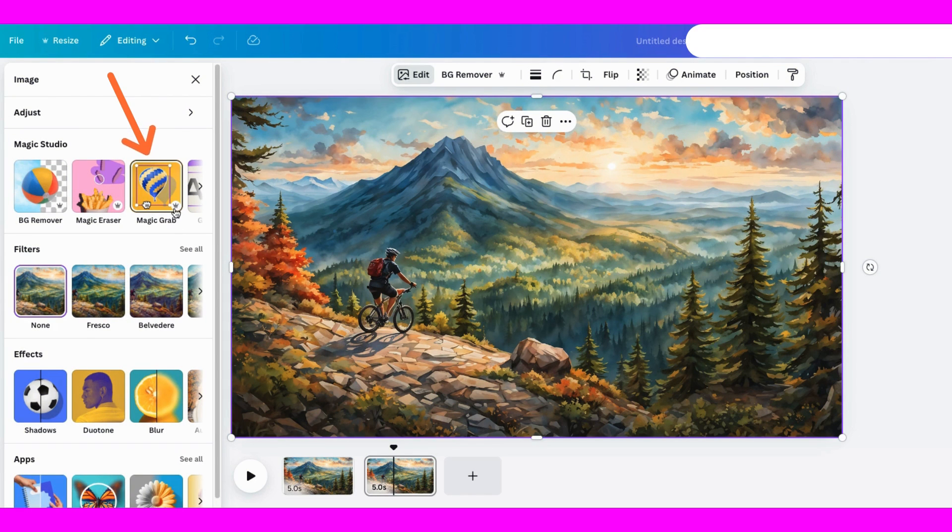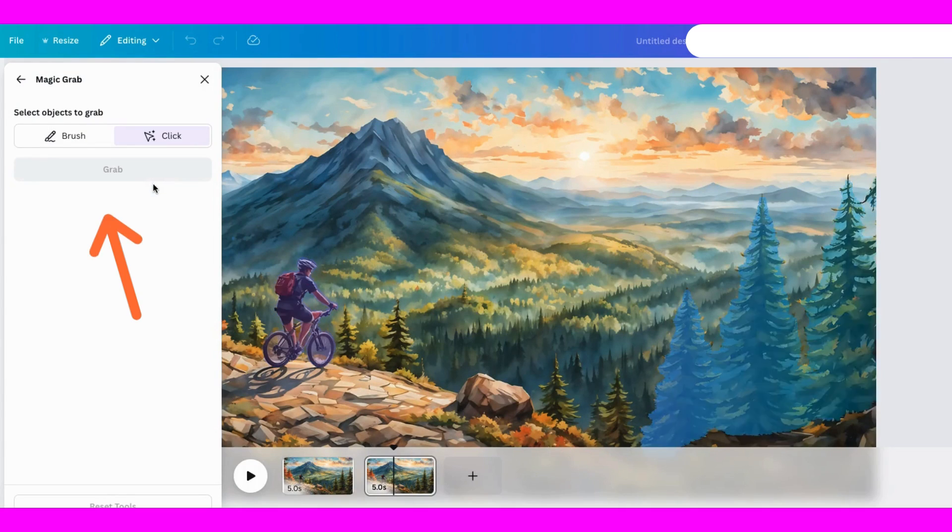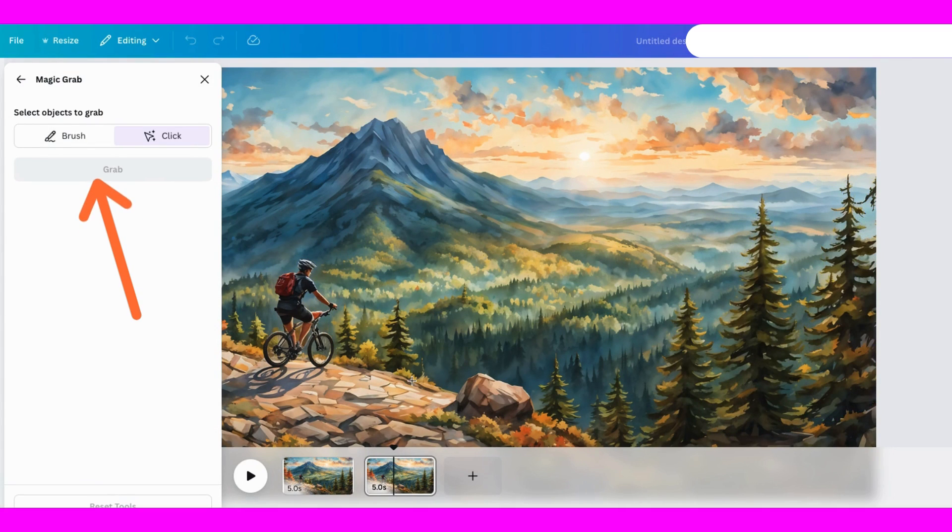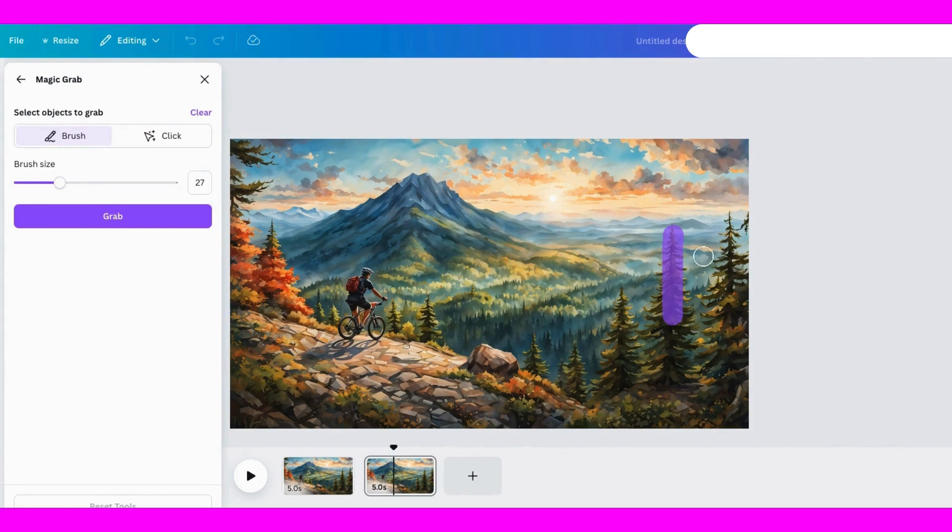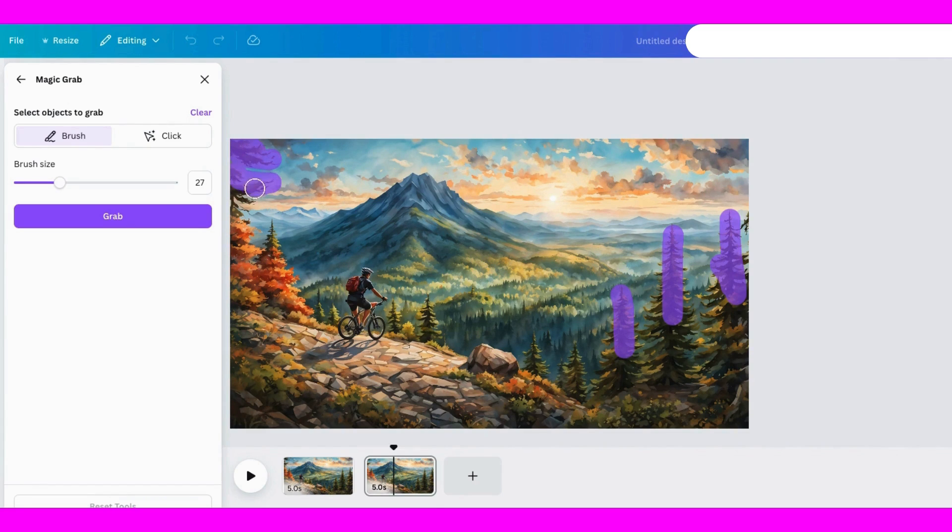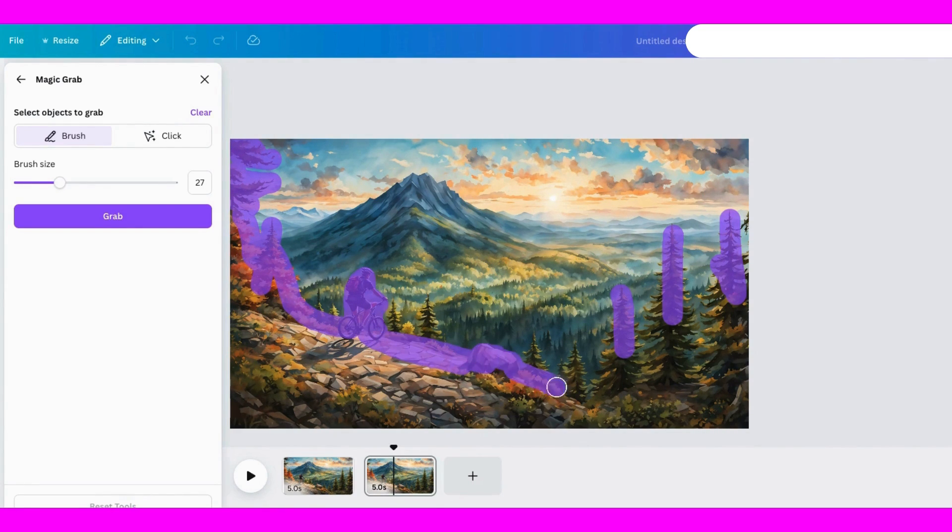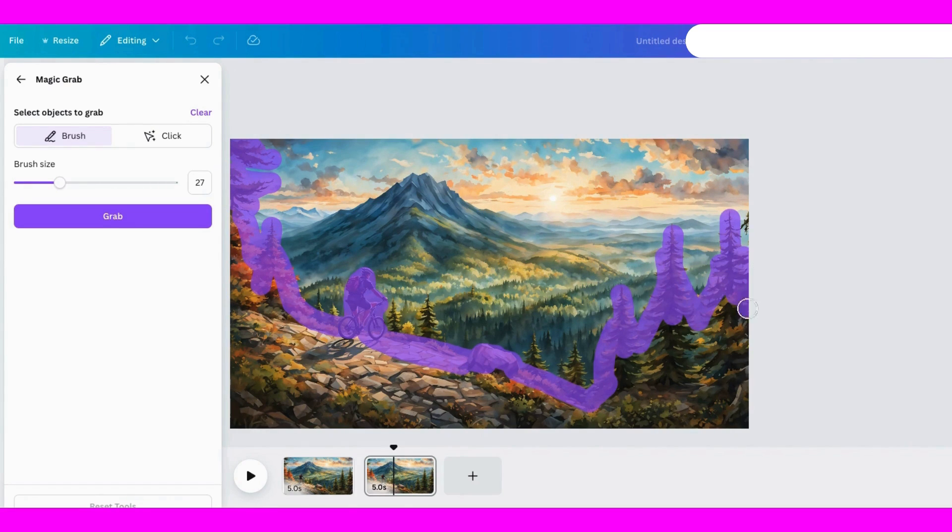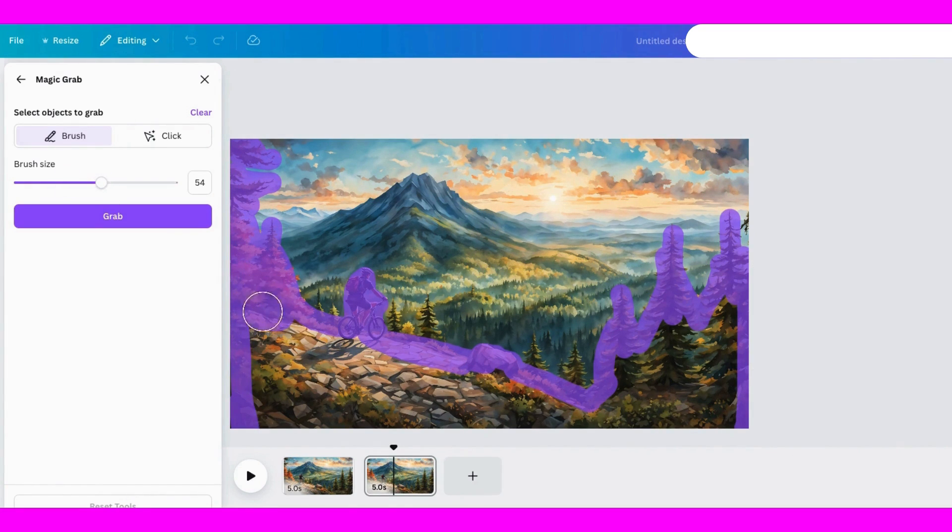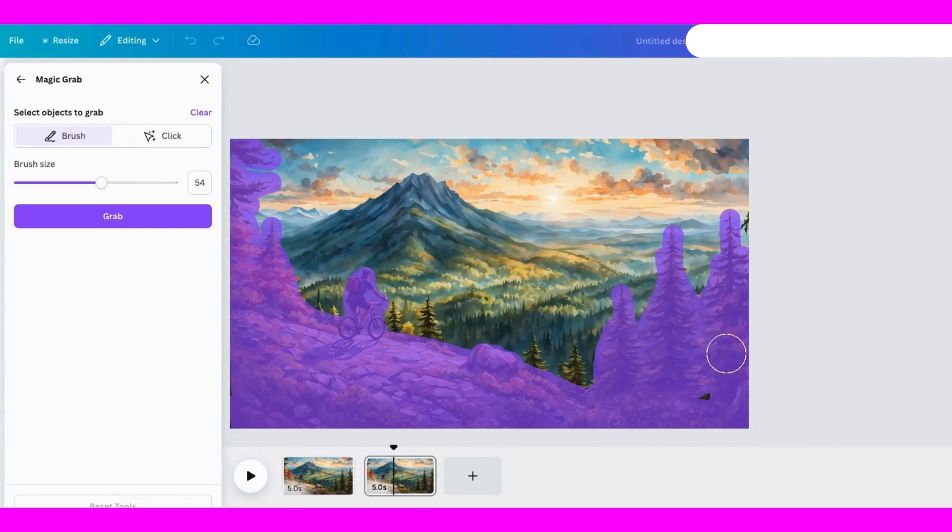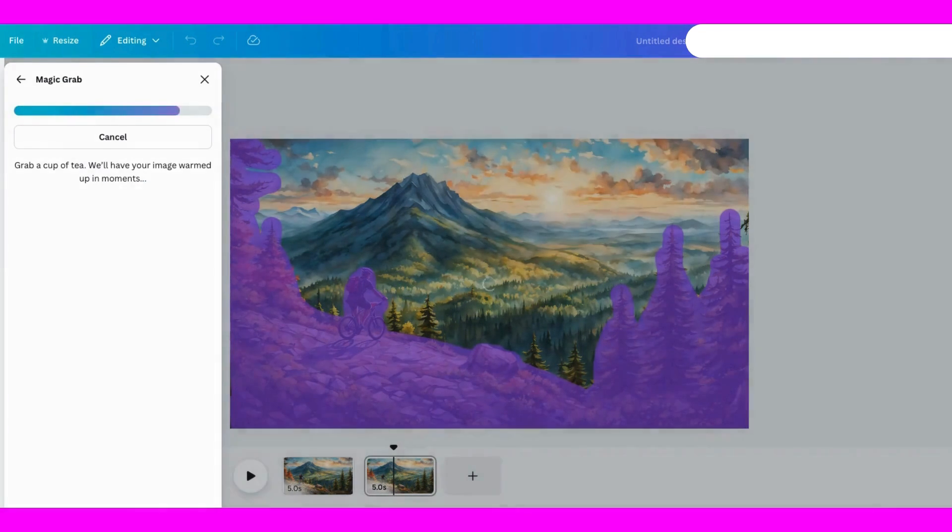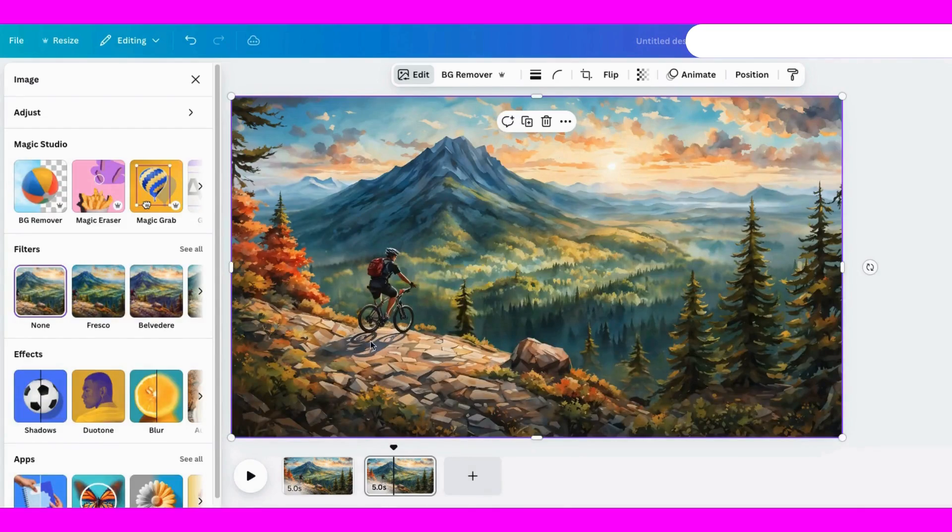Quick heads up. This is a tool for Canva Pro users, but trust me, it's worth it. I'll adjust the brush size and paint over the parts I want to keep, and once we're done with that, we'll click Grab. And look at that. Magic Grab separates the image perfectly.